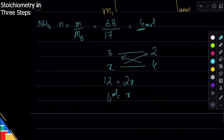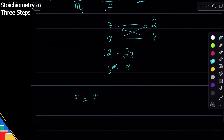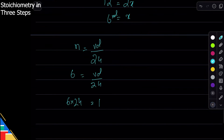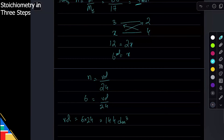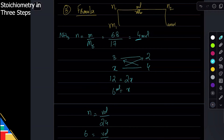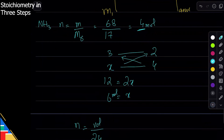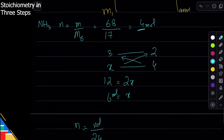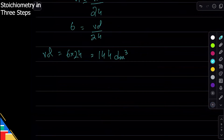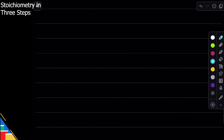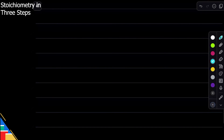Now convert moles to volume: moles = volume ÷ 24, so 6 = volume ÷ 24, giving volume = 144 dm³. So with the formula method you also get 144 dm³. This is the method for stoichiometry — three strategies, all giving the same answer. Pick whichever you prefer and focus on it so your answers are correct. We'll do one more problem and try each method.